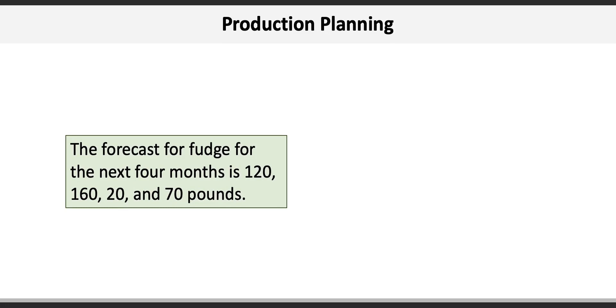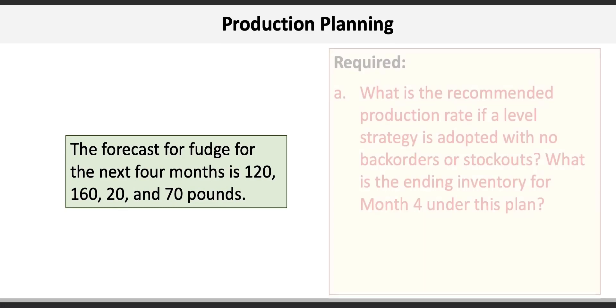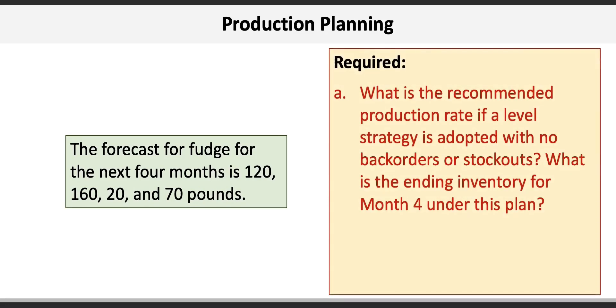There are two requirements for this problem. Requirement A asks us for a recommended production rate if a level strategy is adopted with no backorders or stockouts, and then to determine what the ending inventory is for month 4 under this plan.